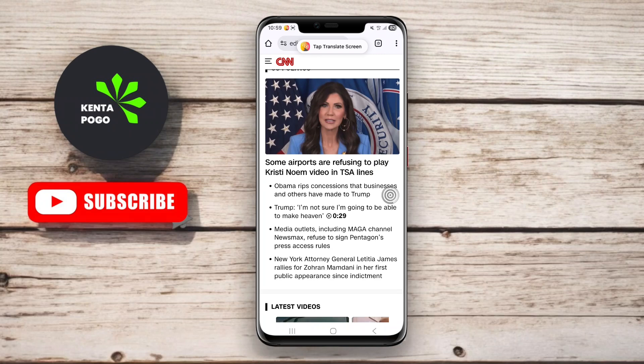Tap to Translate Screen supports multiple languages and also offers a feature to save frequently used translations for quick access, making it particularly convenient for daily use and communication.